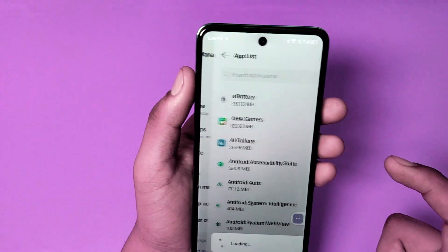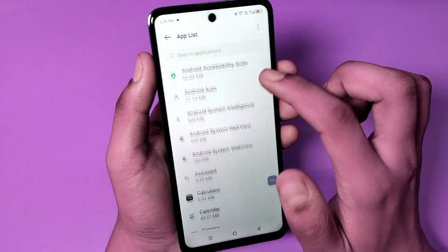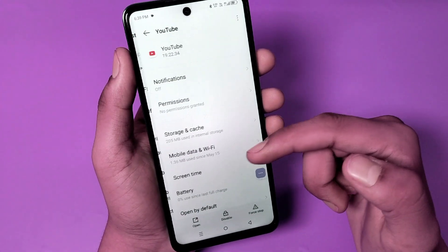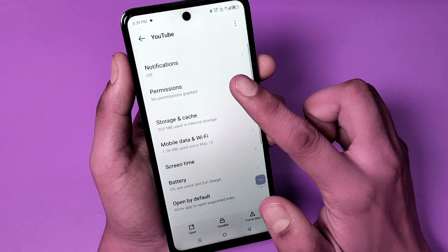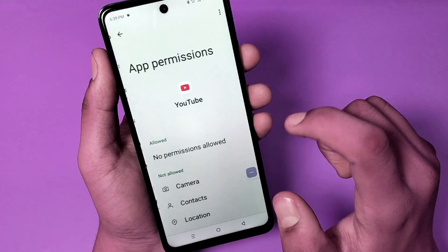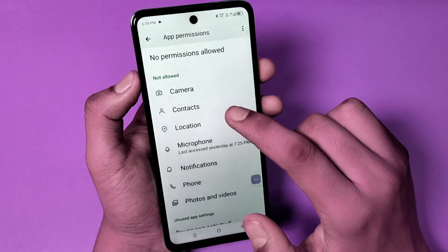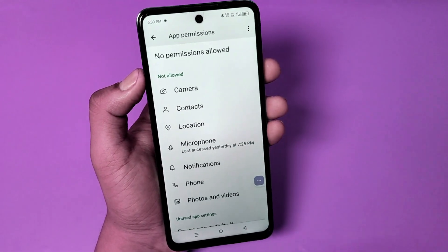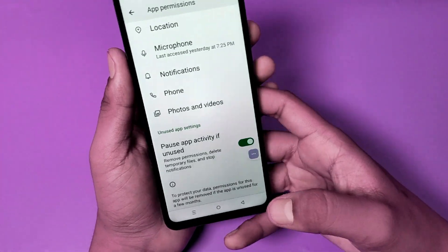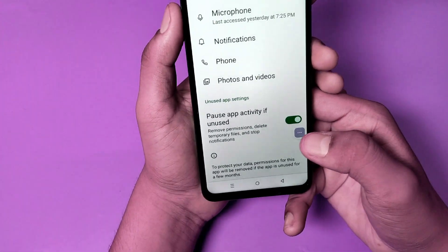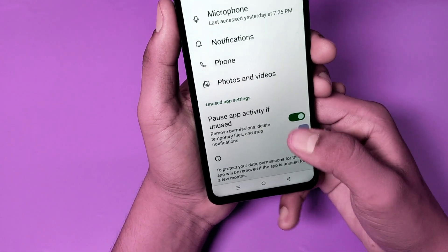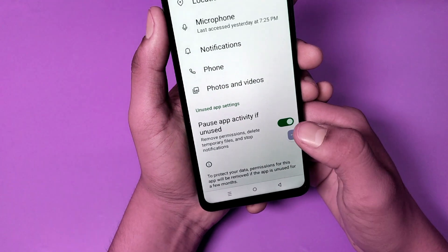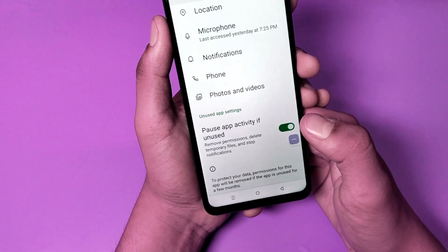Choose the app YouTube, go to the permissions, and here you have to give the permissions. You have to just disable this feature — you can see: pause app activity for news, remove permissions, delete temporary files.